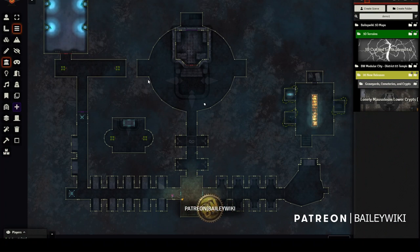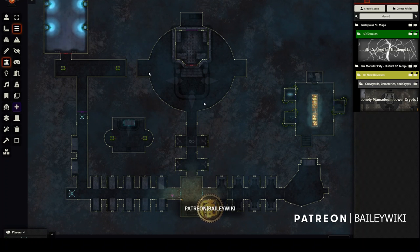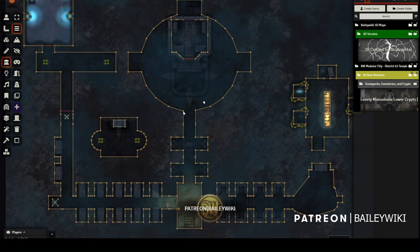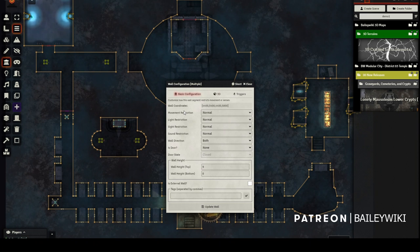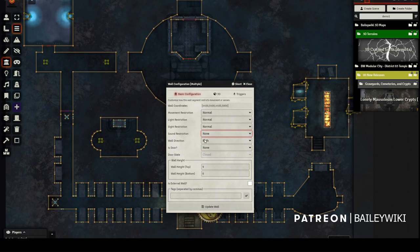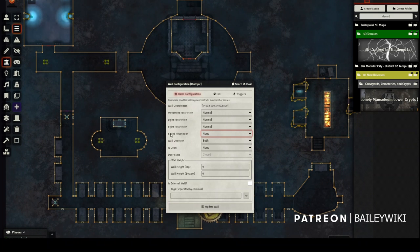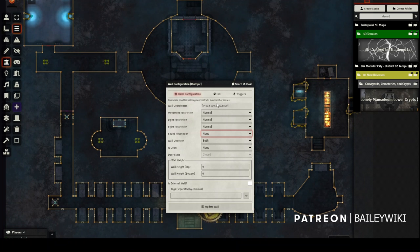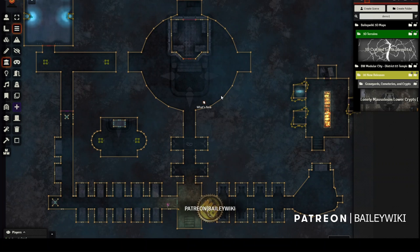Let's start with a really common example: we decide after we've placed all the walls that we want to change just one attribute about them — we want them to not block sound. Now if I use the standard Foundry method of doing that and change that to not block sound, hit save, it'll change all of my walls — but it'll change them all into the same wall. My doors will become walls, my hidden doors will become walls, and I don't want that.